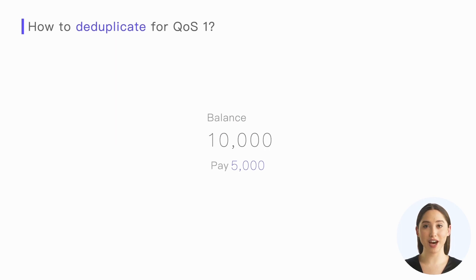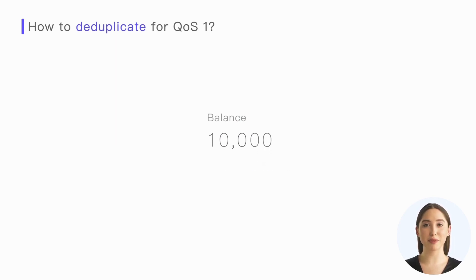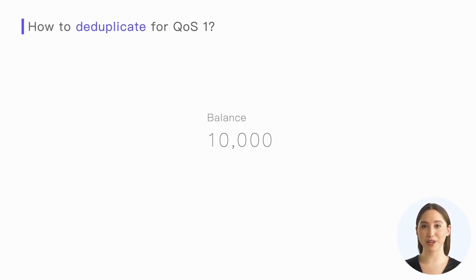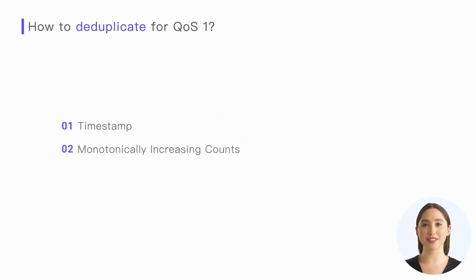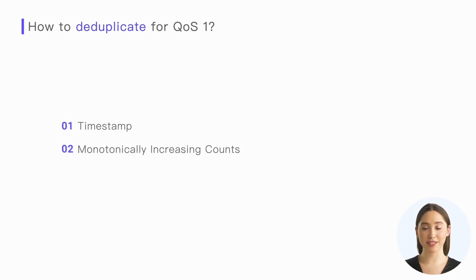For example, I paid for a mobile phone but was charged twice. Although we cannot avoid the duplication of QoS 1 messages at the protocol layer, we can deduplicate QoS 1 messages at the application layer.